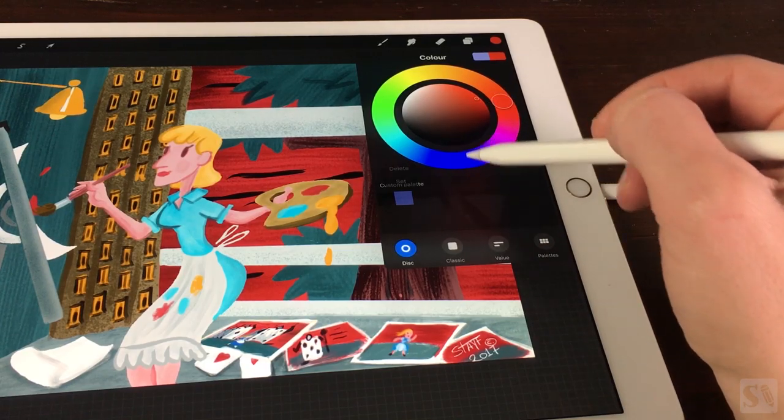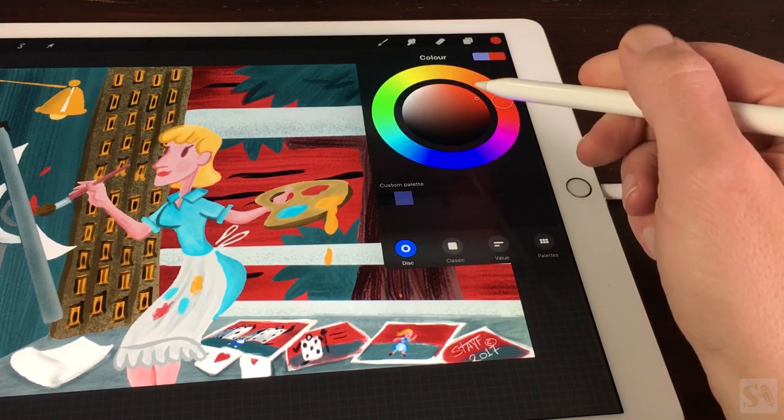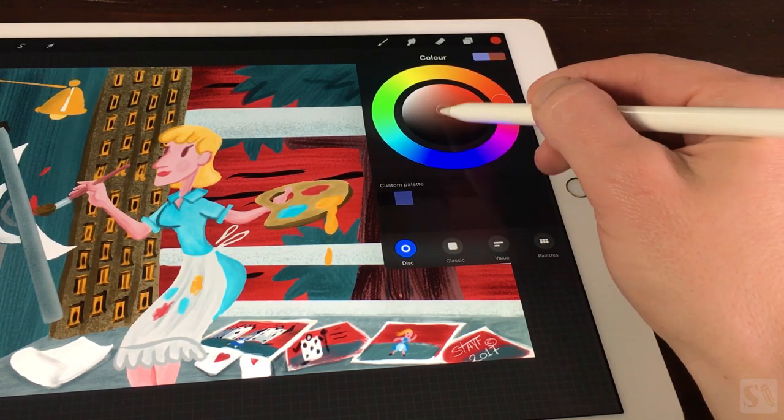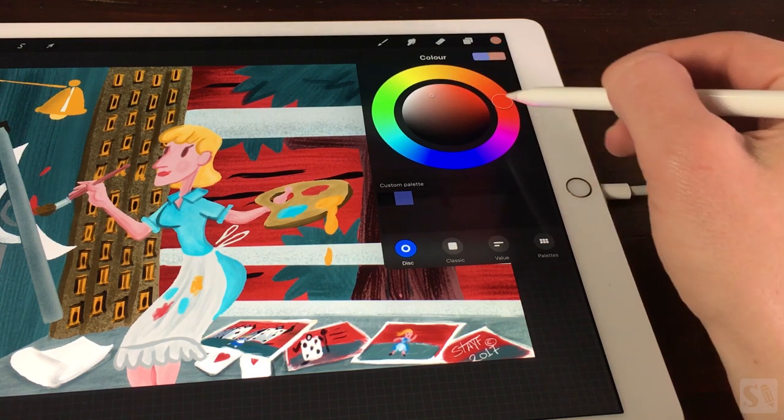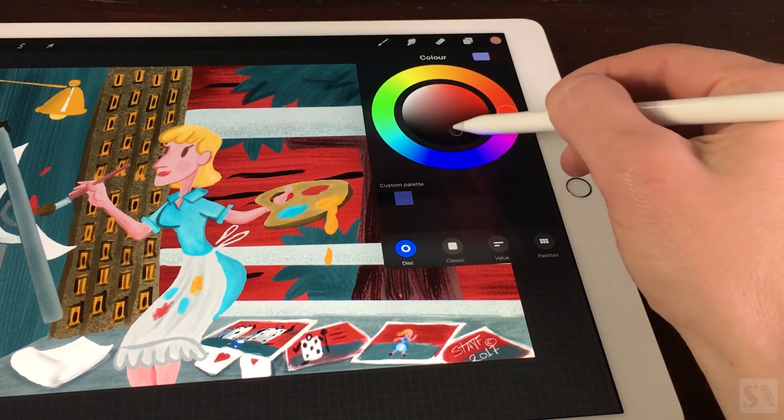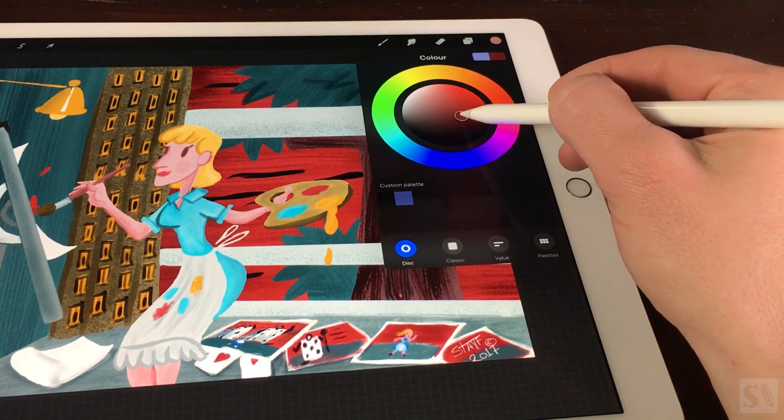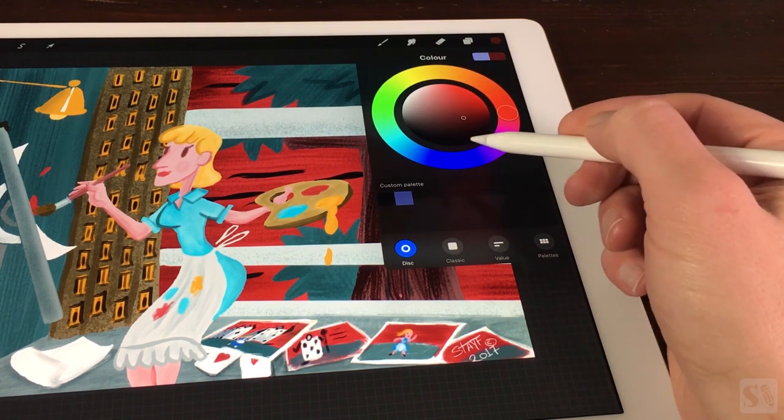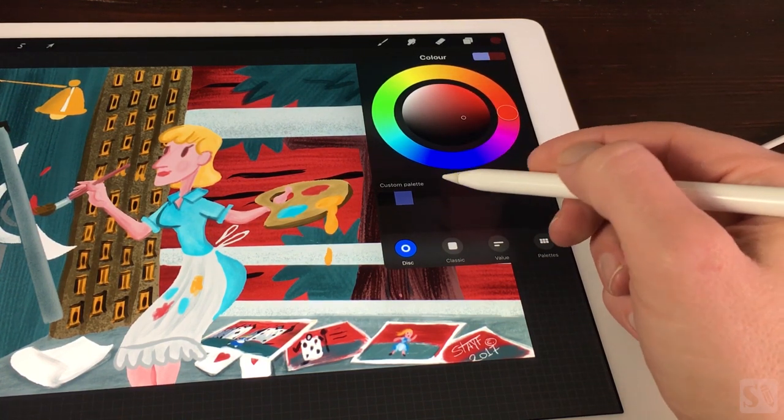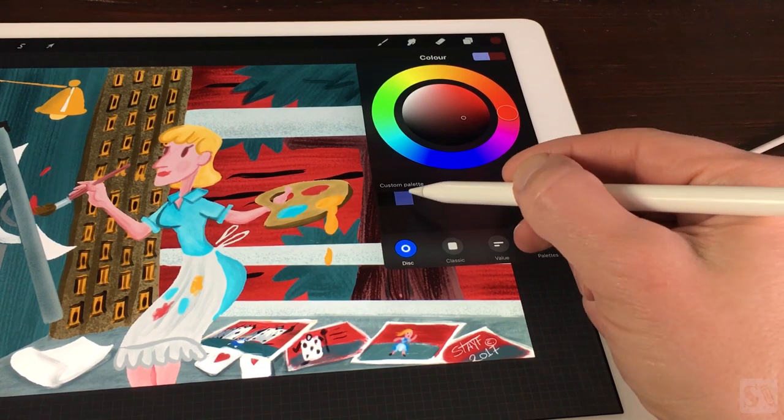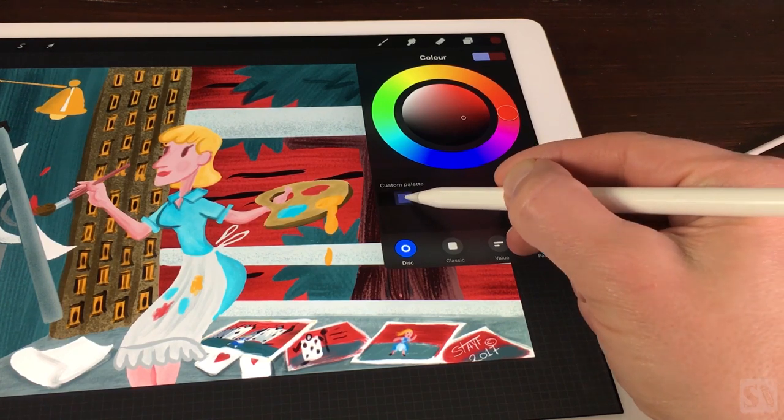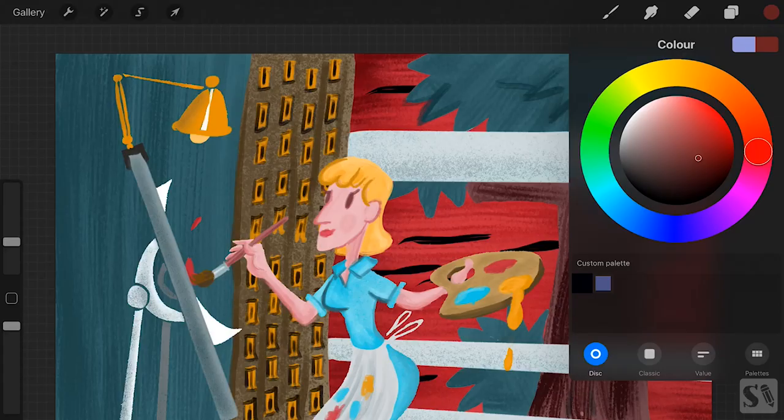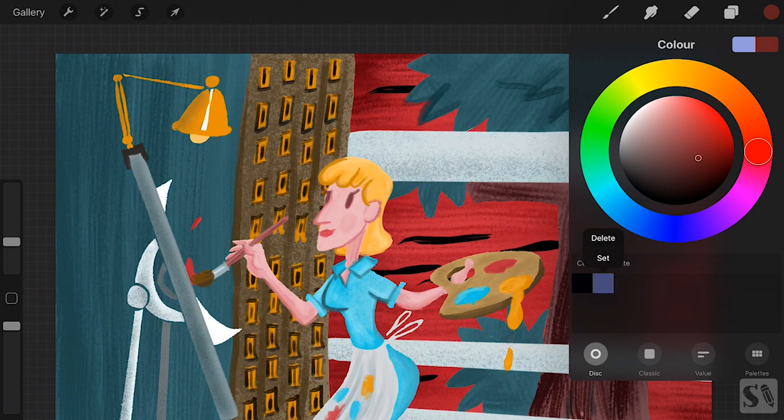If you want to change the color of an existing swatch, first select your color in the color wheel. Then go to the swatch you want to change and tap and hold until the pop-up appears. Choose set to change the color.